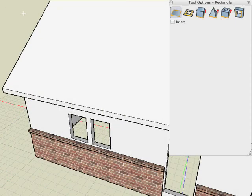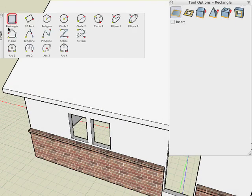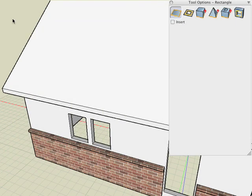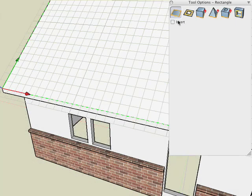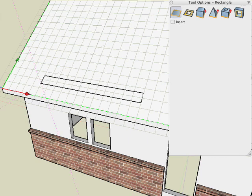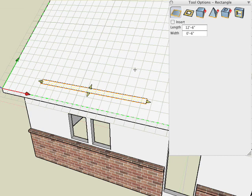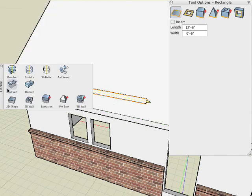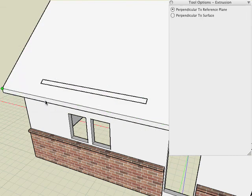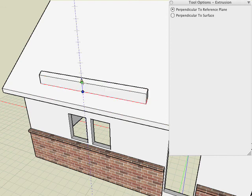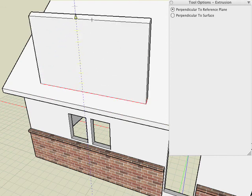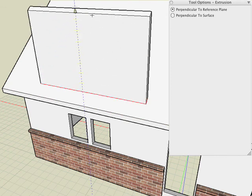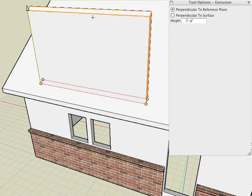We'll begin by drawing a 2D rectangle on the slope of the roof. Select the Rectangle tool, 2D icon and make sure the Insert option is turned off so it generates it as a separate object. And there's our 2D rectangle about 6 inches wide. And then what we'll do is use the Extrusion tool and make sure you choose the Perpendicular to Reference Plane option so that we can extrude the rectangle straight up instead of perpendicular to the face. And there's our solid wall.